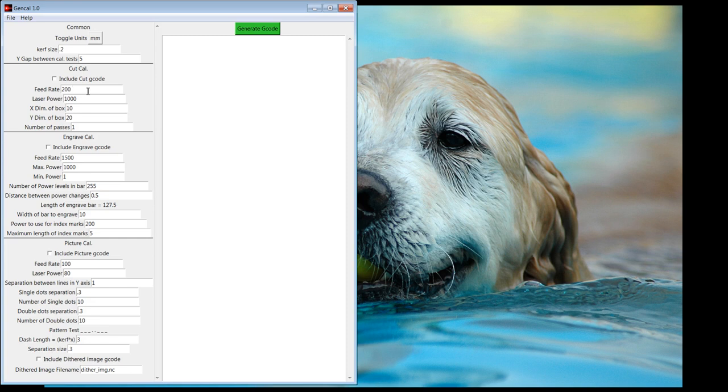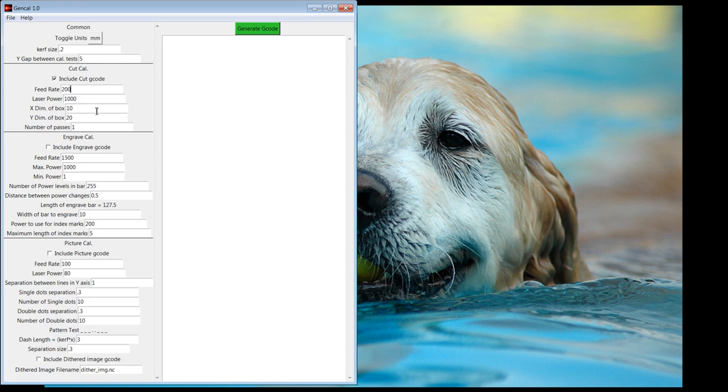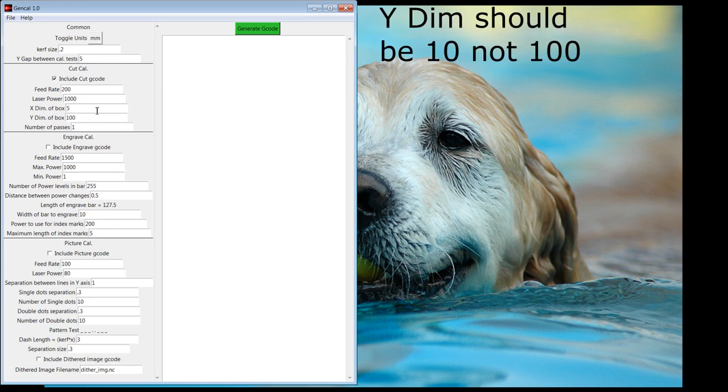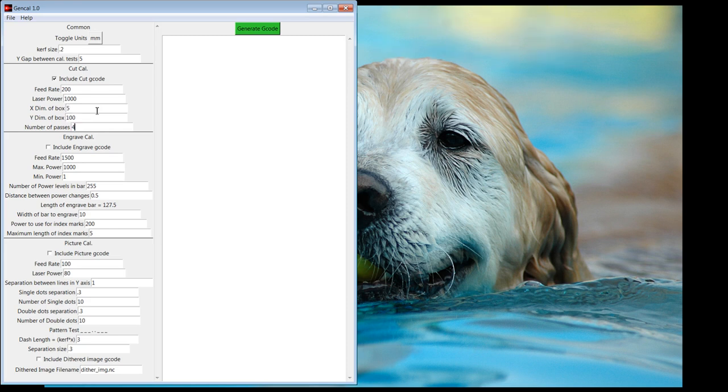My feed setting rate was to be 200. My laser power is at maximum spindle speed is set to 1,000. The dimension of the box that I want to cut is going to be 5 millimeters by 10 millimeters. And I originally said four passes is what it would take to cut. And then generate the code.